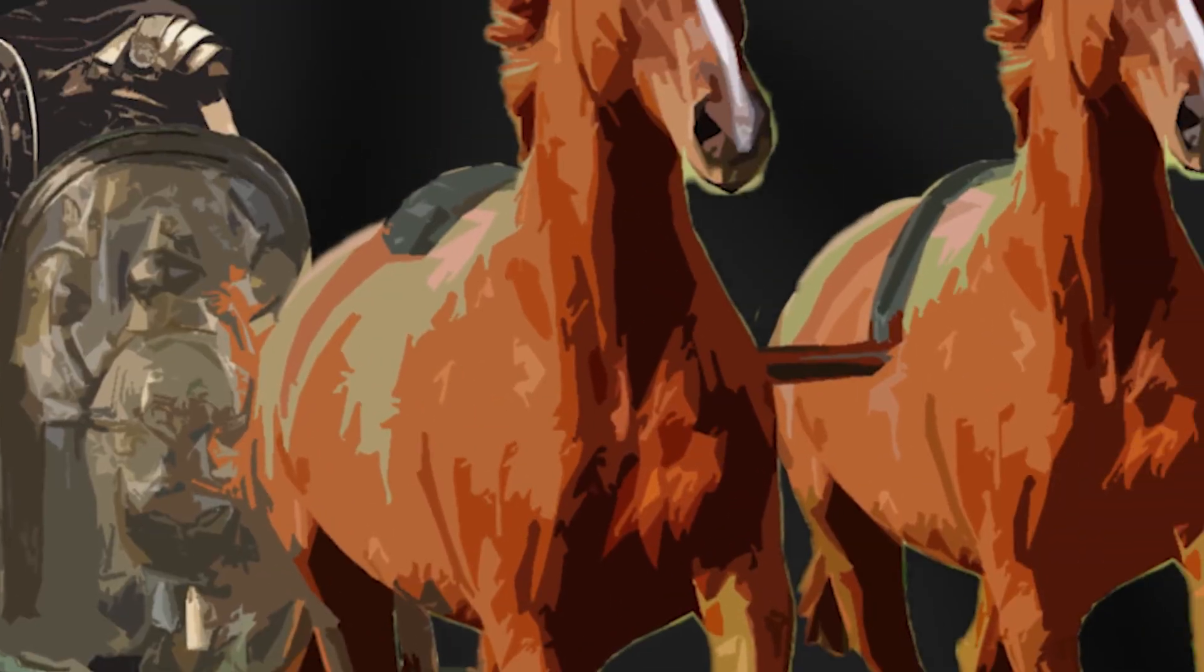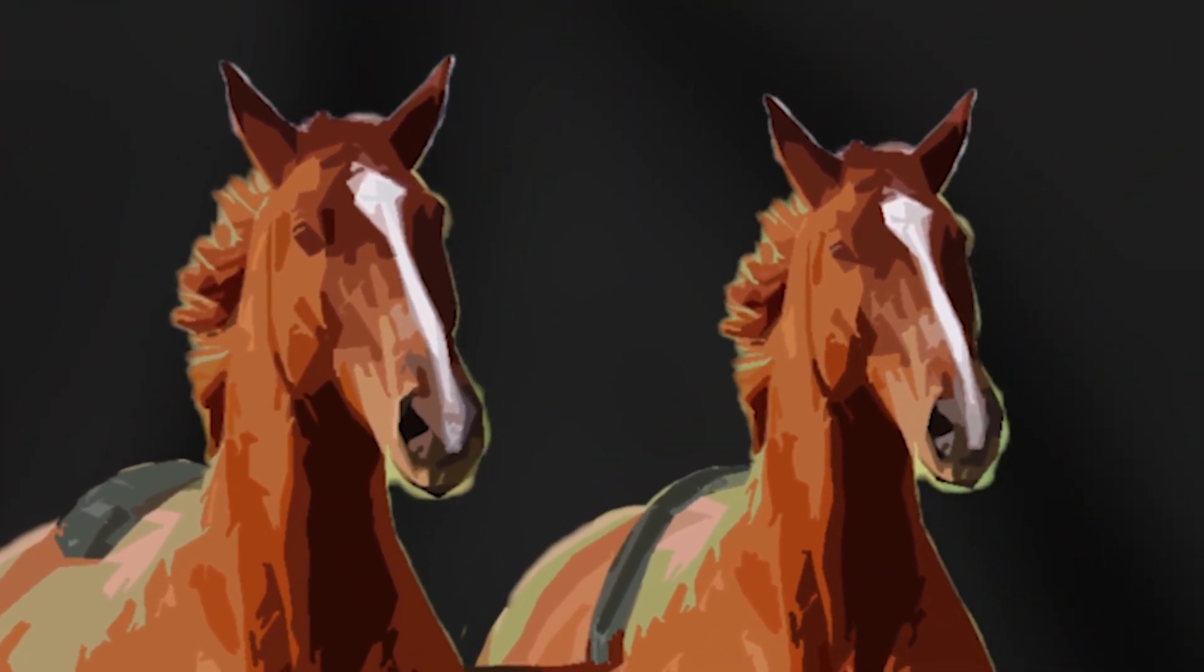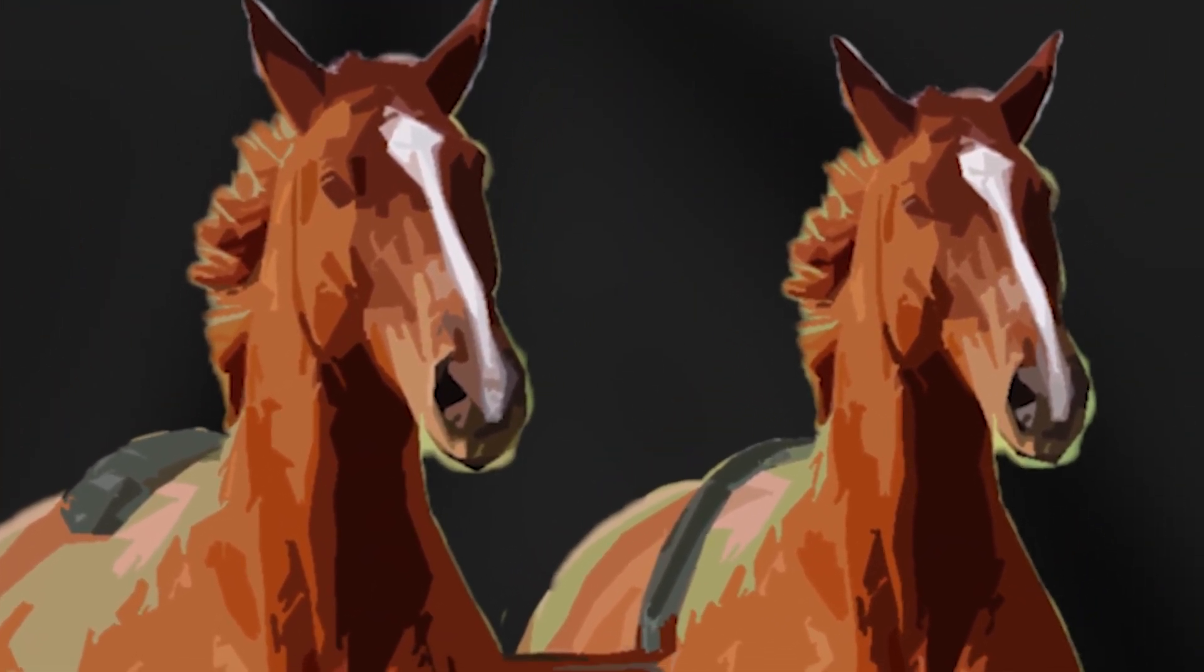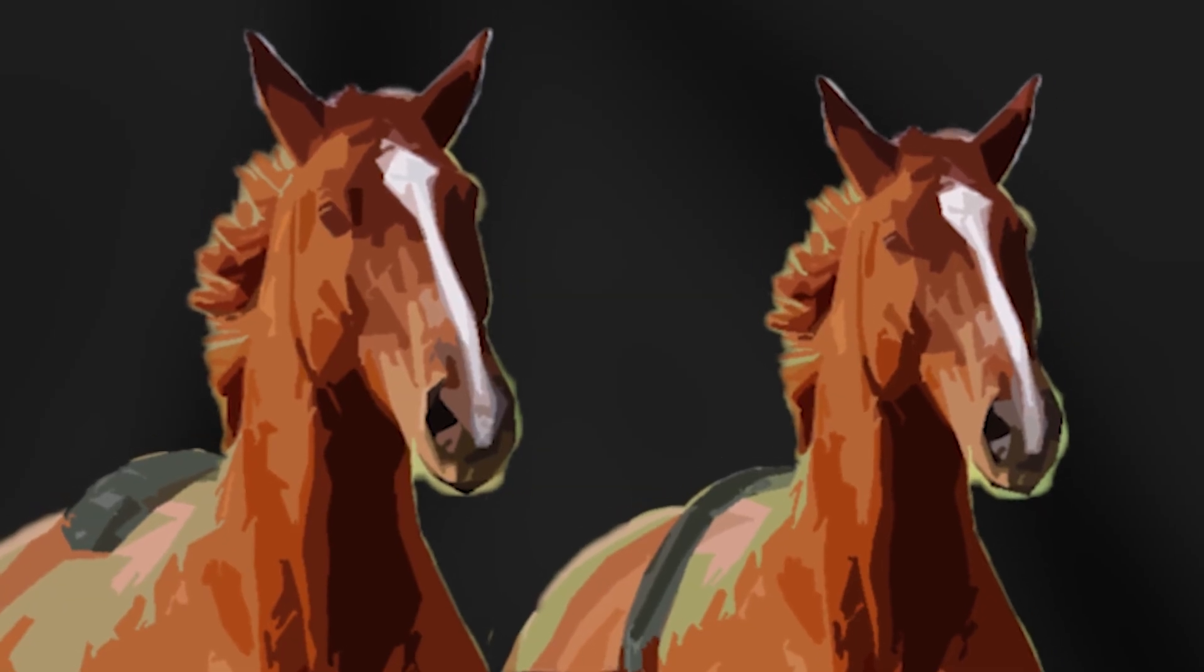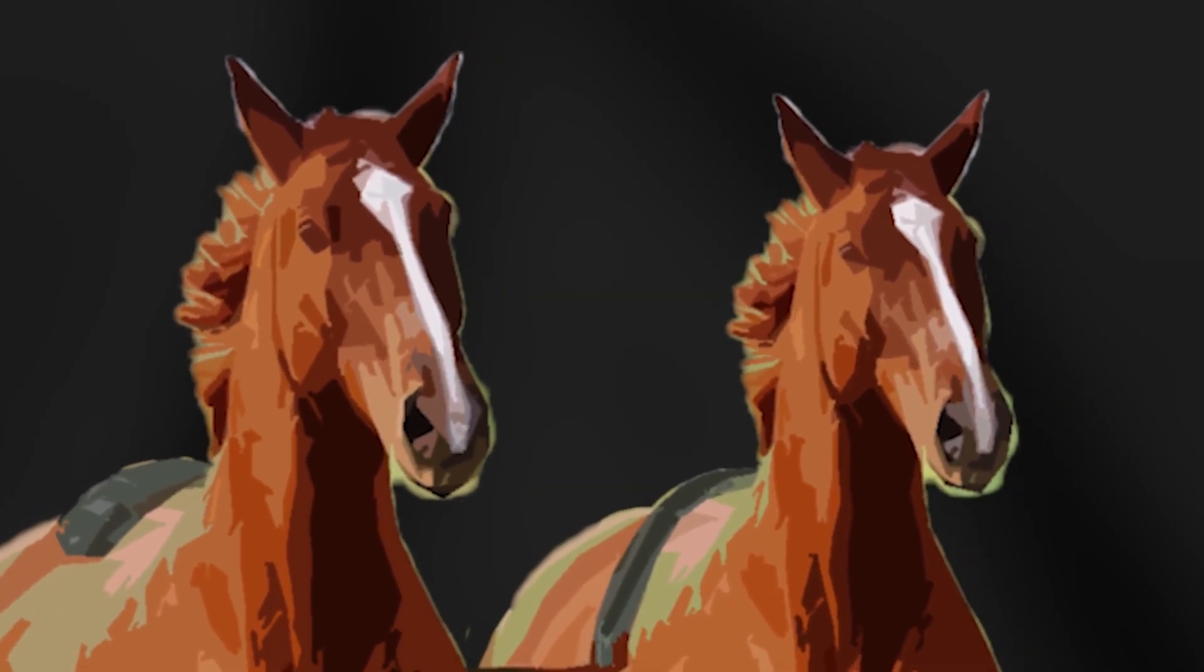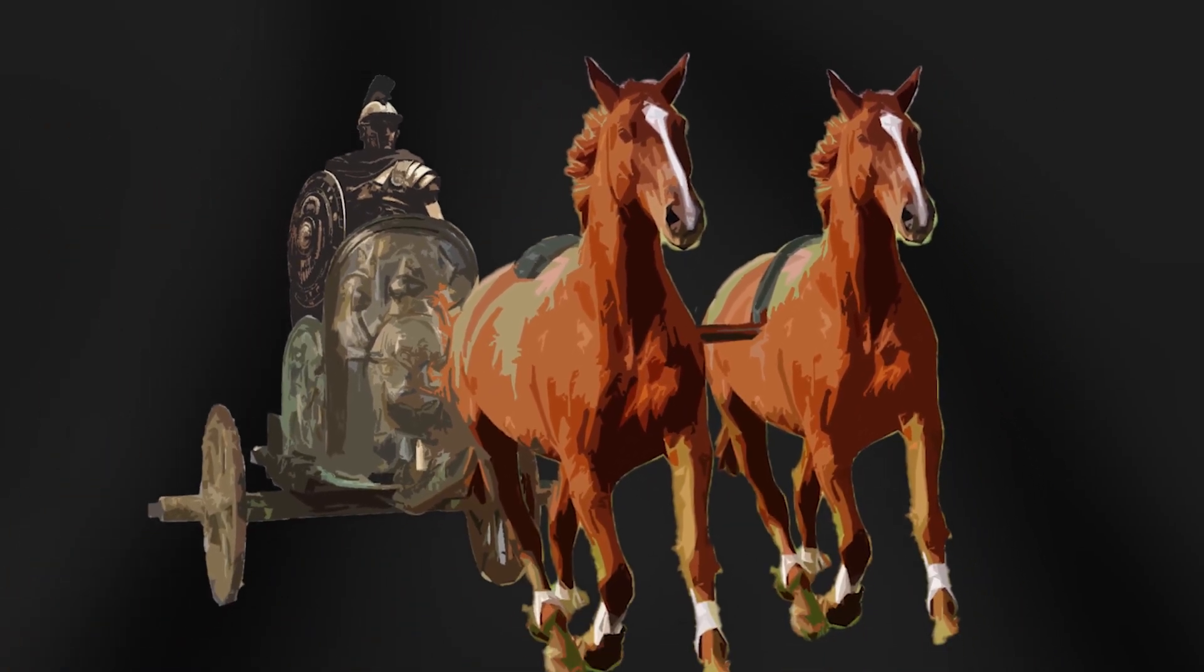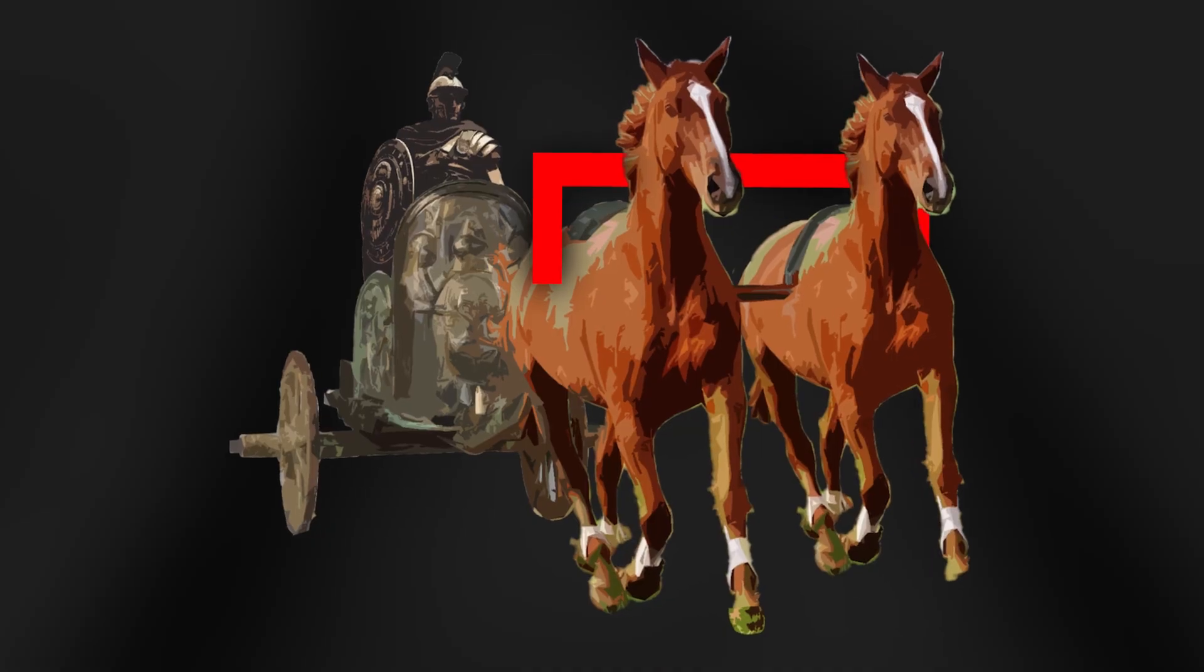Roman war chariots were pulled by two horses, side by side. This seemingly random distance was used to accommodate the widest part of two horses, their backsides.